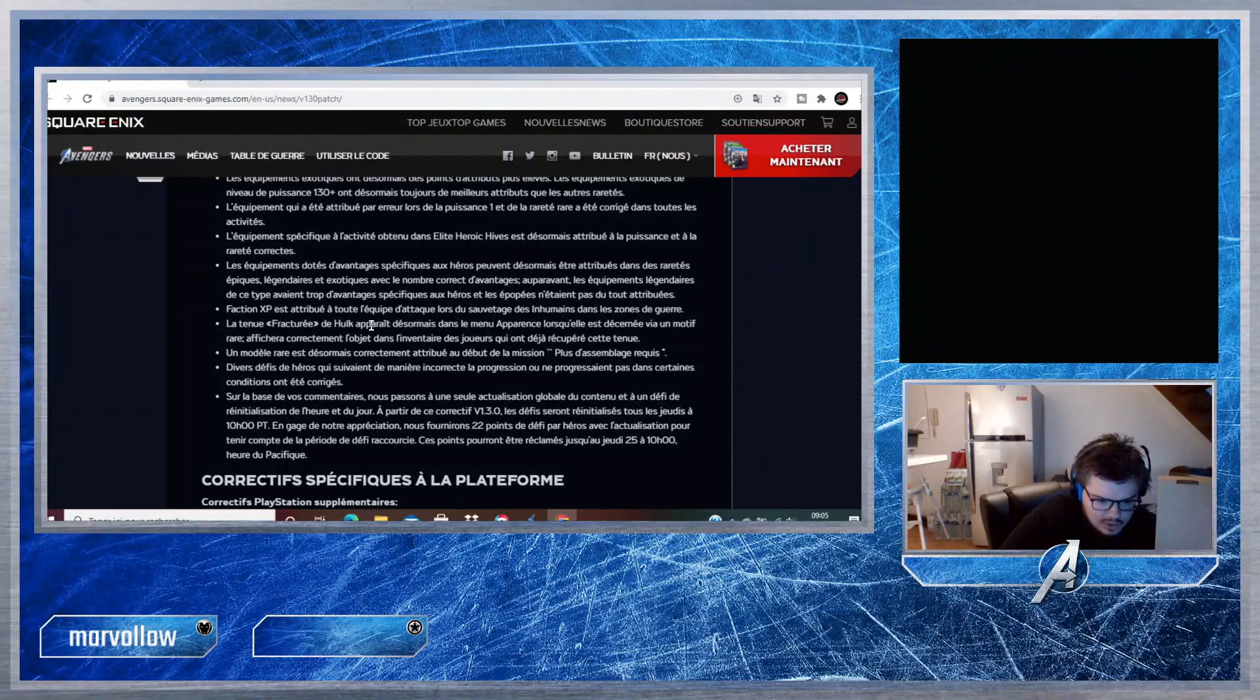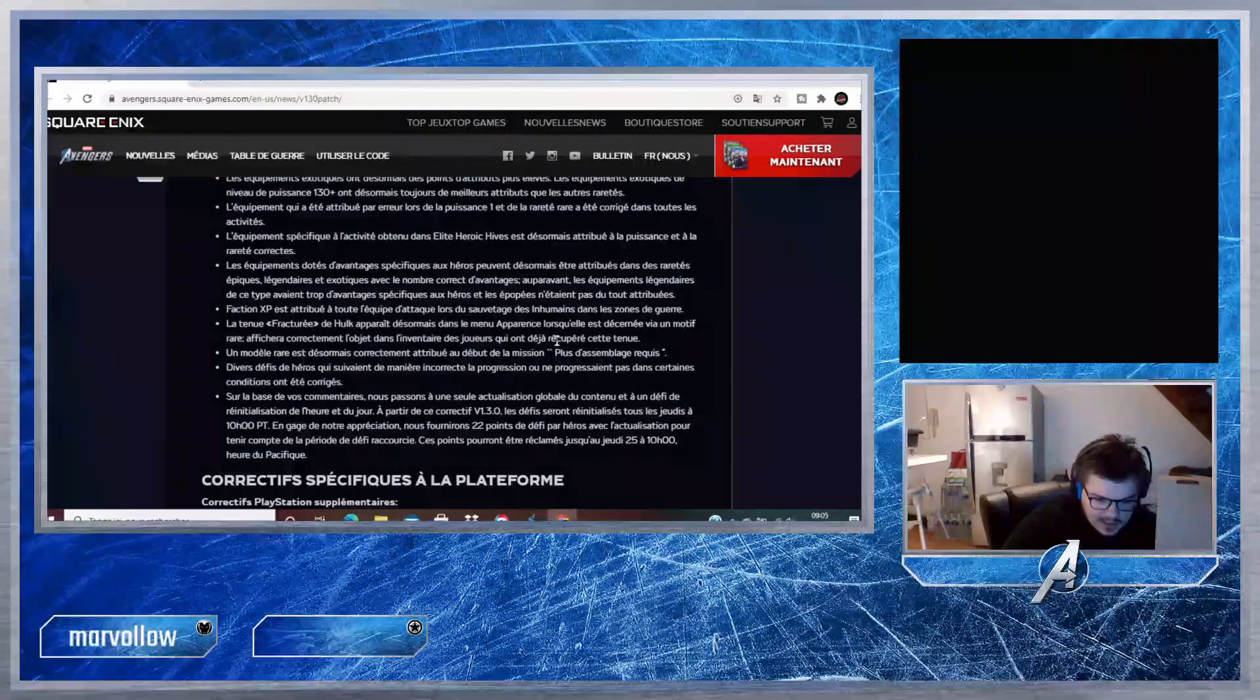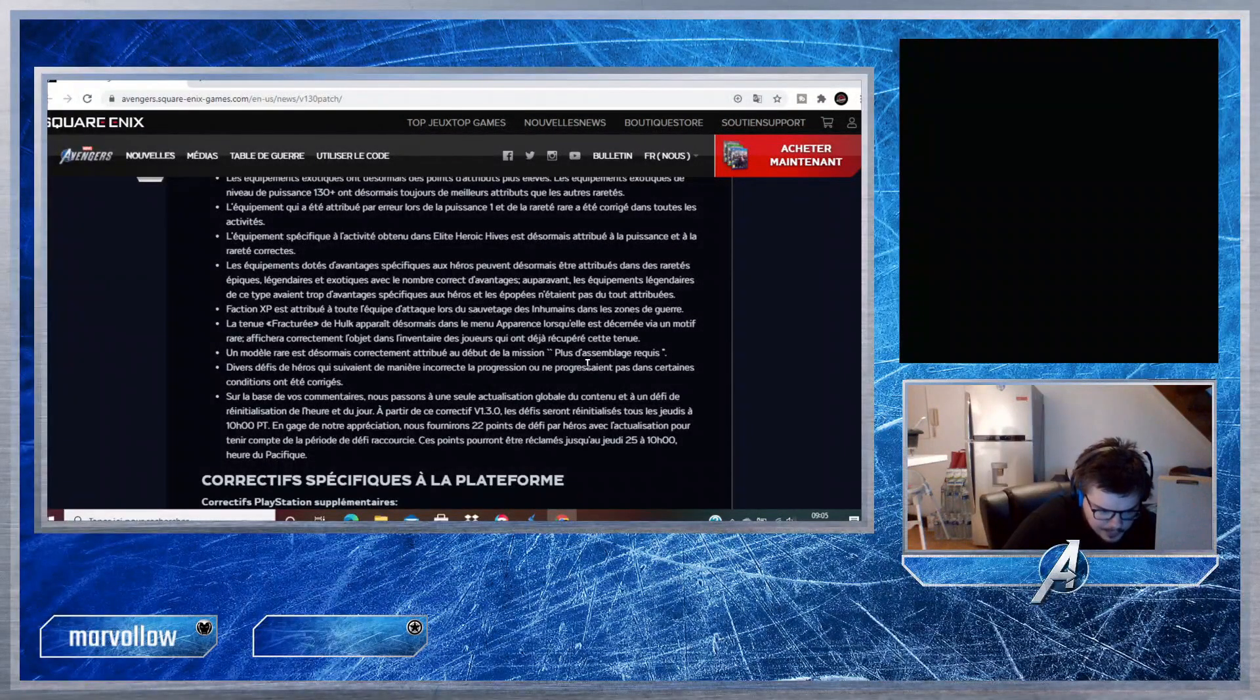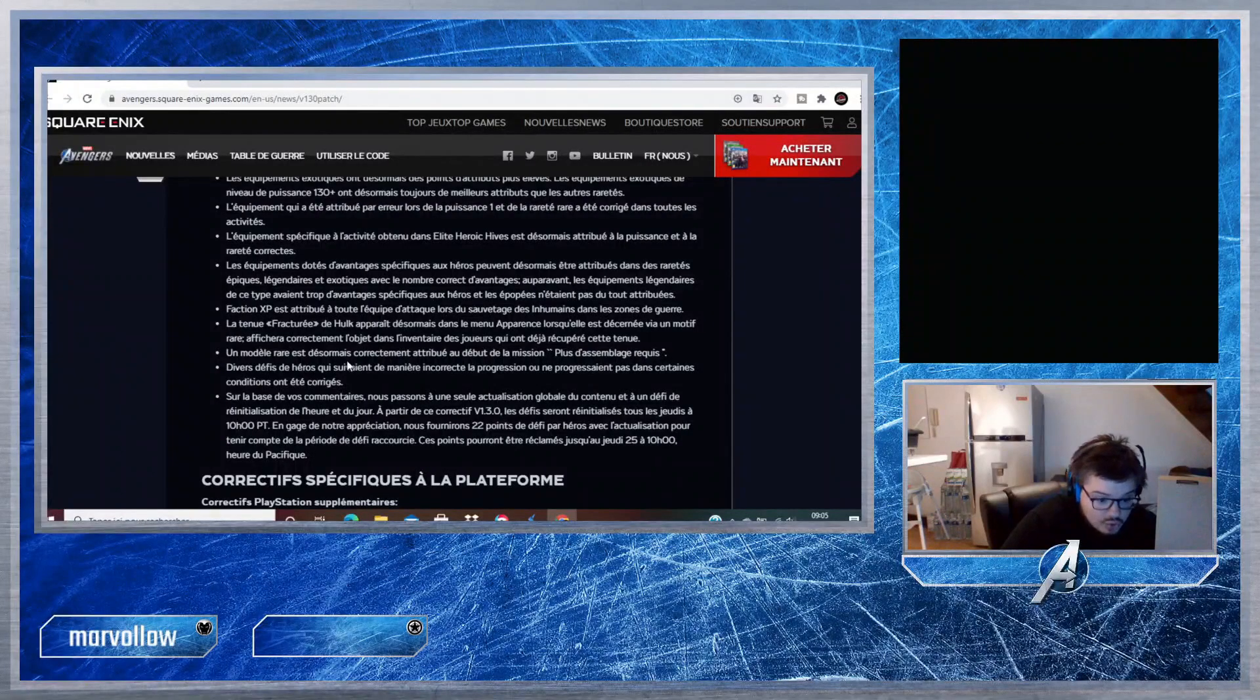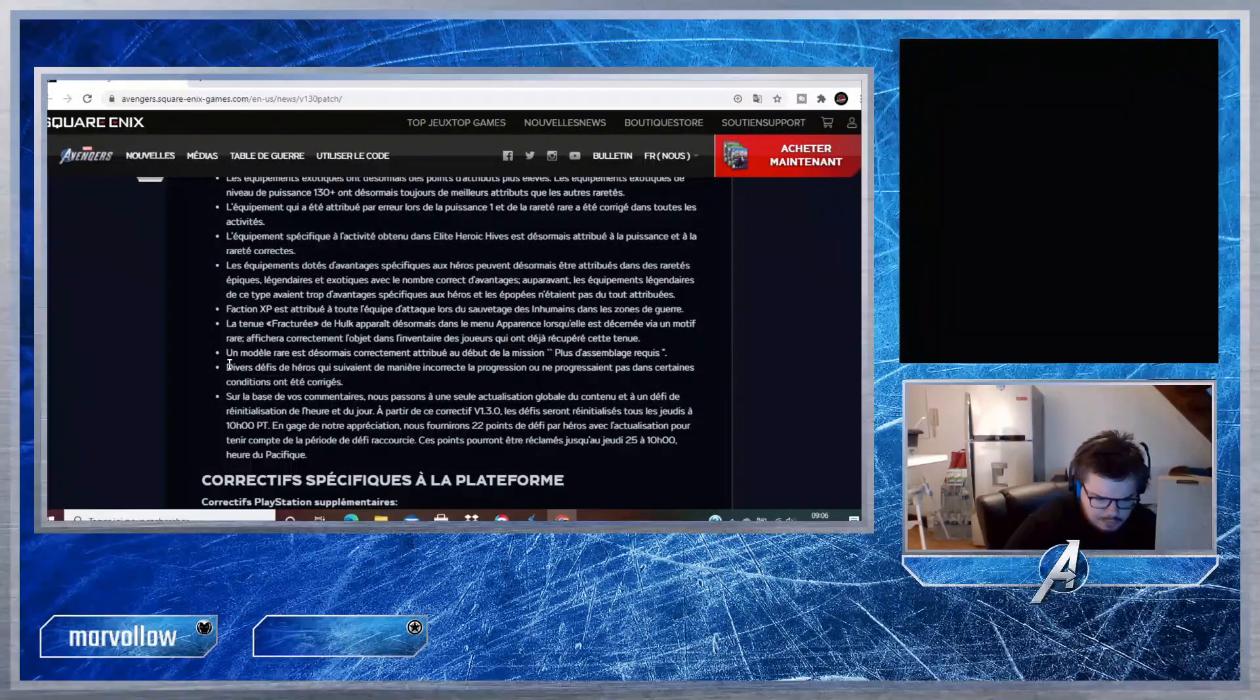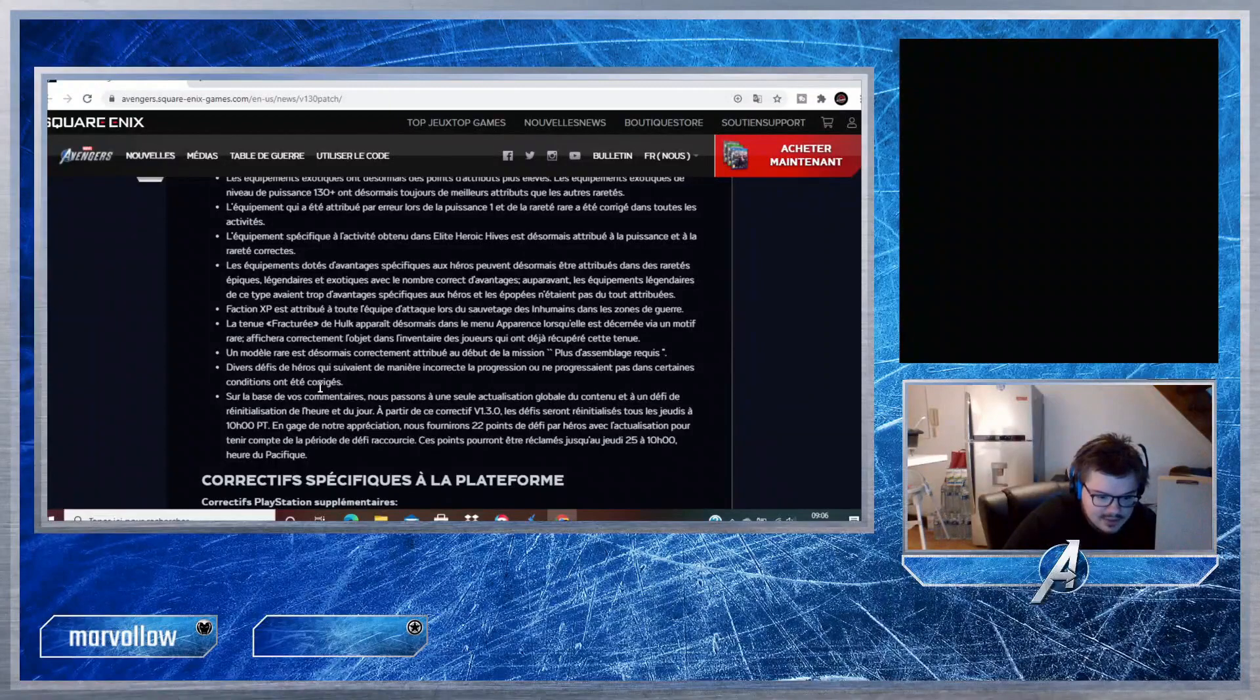Faction XP est attribuée à toute l'équipe d'attaque lors du sauvetage des Inhumains dans les zones de guerre. La tenue Fracturée de Hulk apparaît désormais dans le menu Apparence lorsqu'elle était décernée via un motif rare, affichera correctement l'objet dans l'inventaire des joueurs qui ont déjà récupéré cette tenue. Un modèle rare est désormais correctement attribué au début de la mission Plus d'assemblage requis. Je me souviens plus de cette mission en toute honnêteté, donc je pourrais pas vous dire.